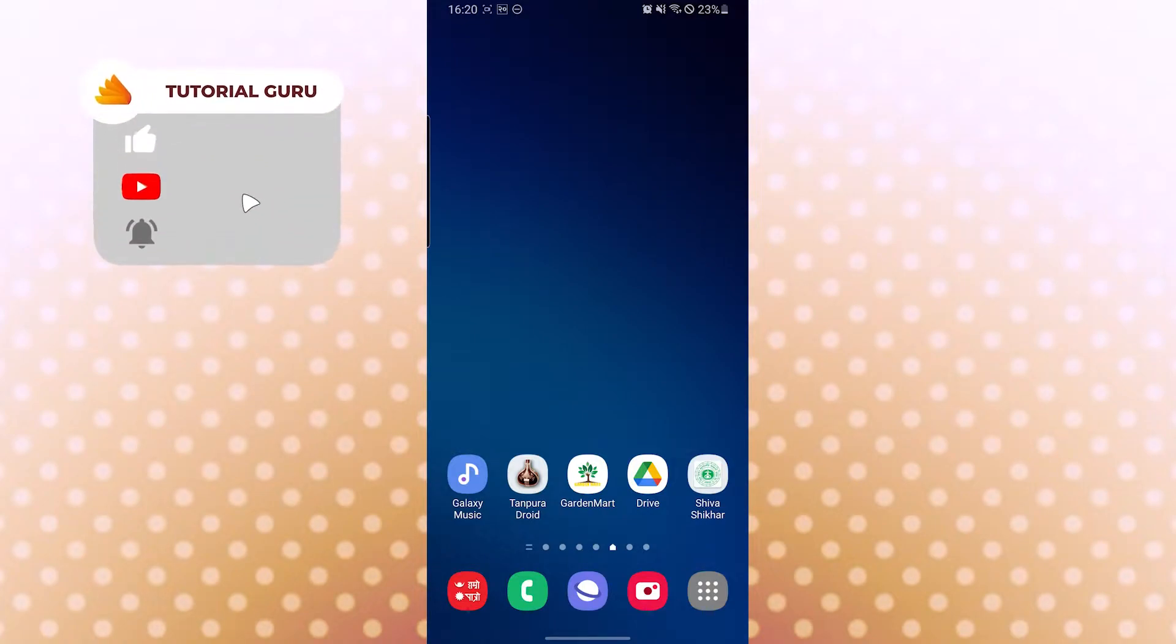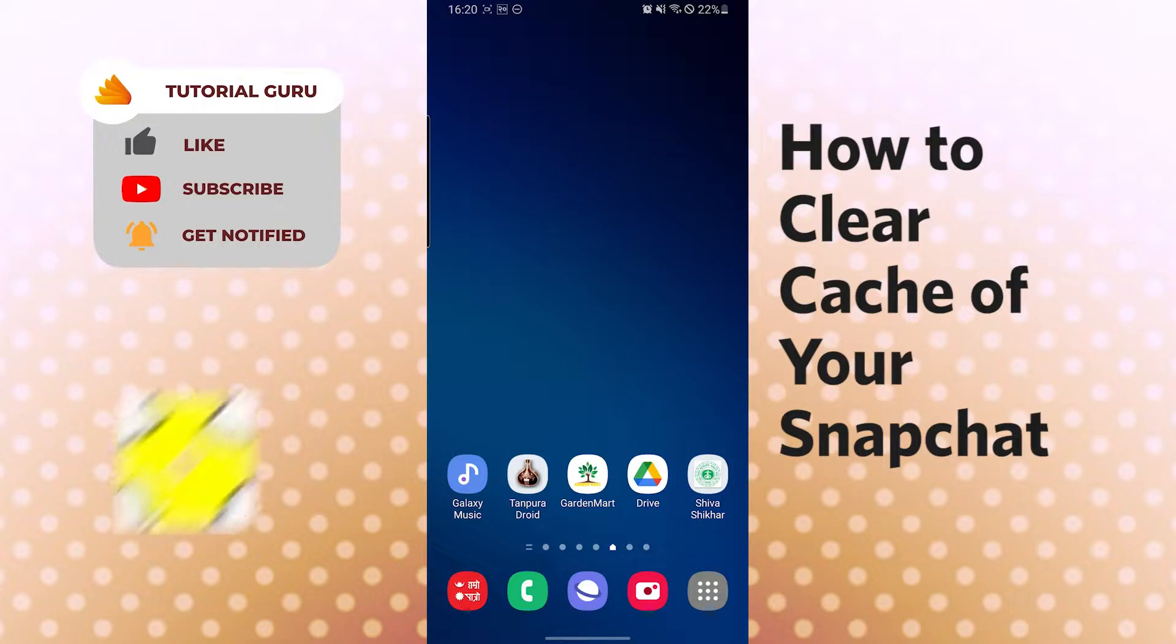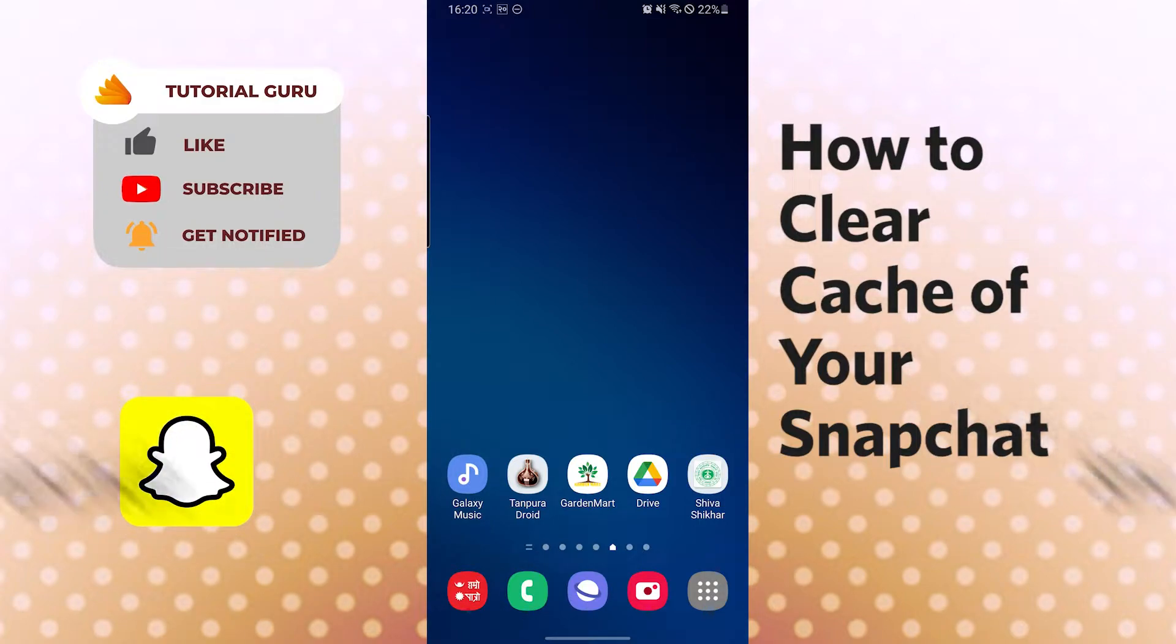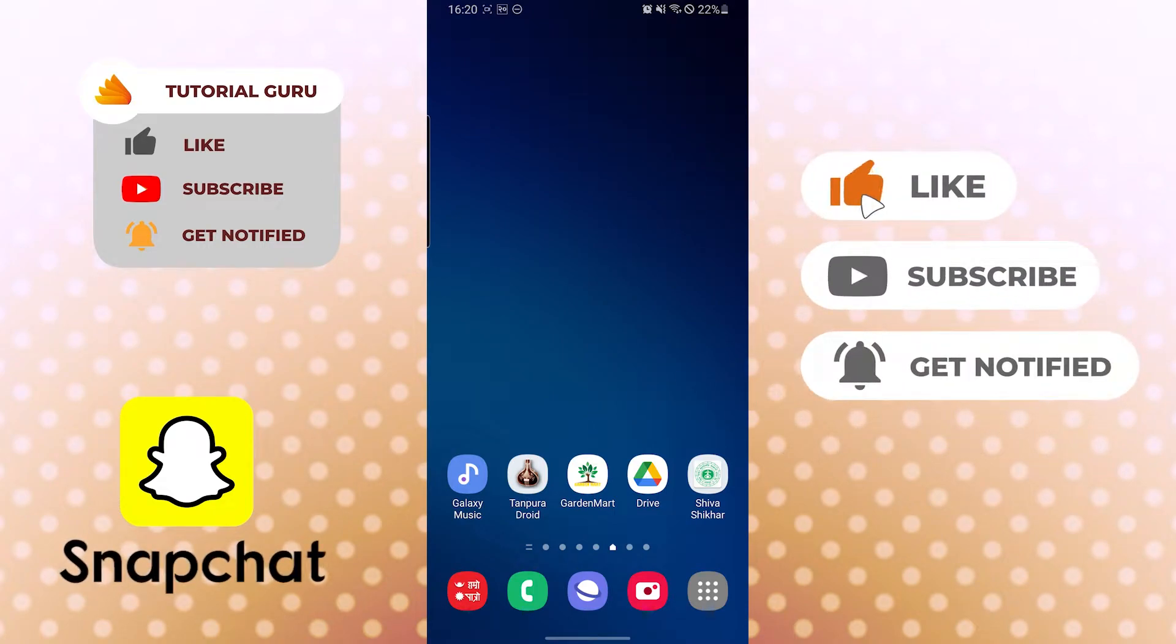Hello there, welcome to our channel Tutorial Guru. I hope you're doing fine. I'm back with another tutorial video, and today I'll be showing you how to clear the cache of your Snapchat app. But before that, don't forget to like, subscribe, and hit the bell icon for more videos.